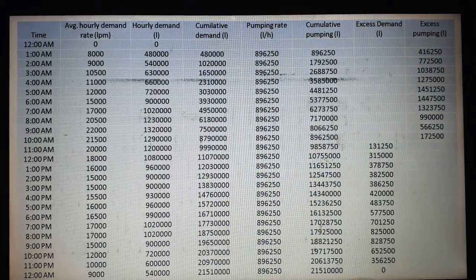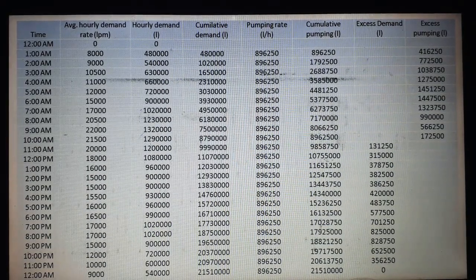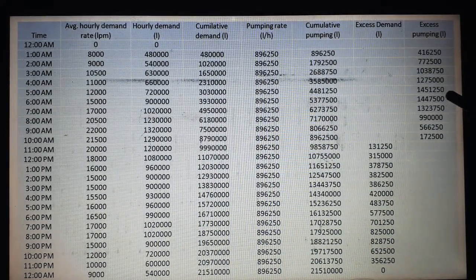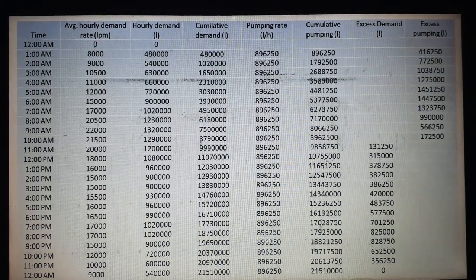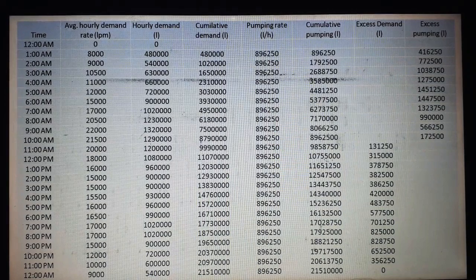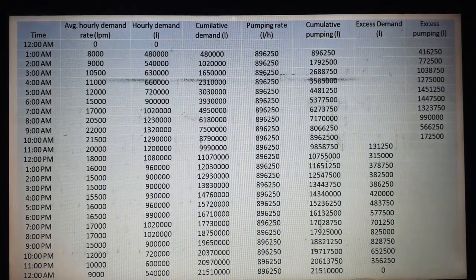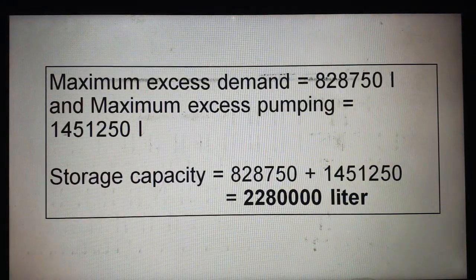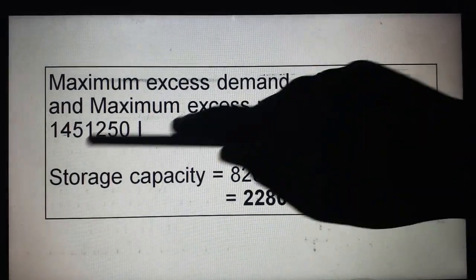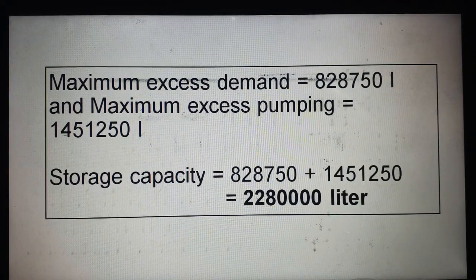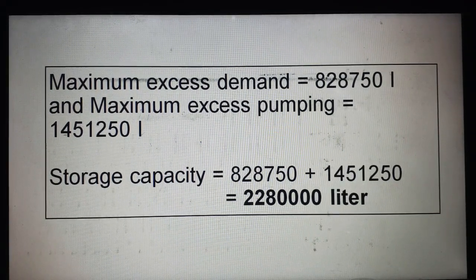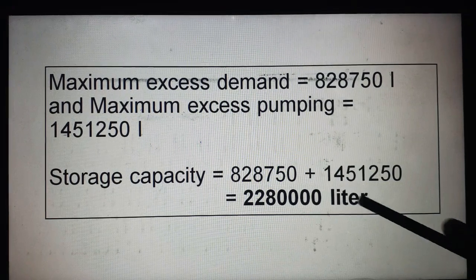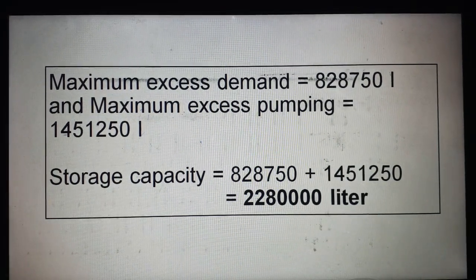Finally, the maximum excess pumping is 14,51,250 liters. The storage capacity is calculated as the minimum excess demand plus the maximum excess pumping. So the maximum excess pumping is 14,51,250 and the storage capacity result is 2,28,00,000 liters.